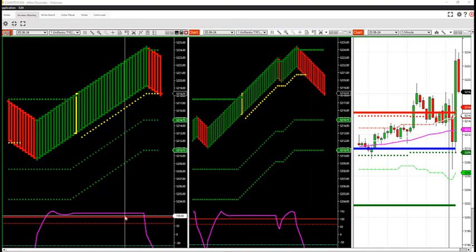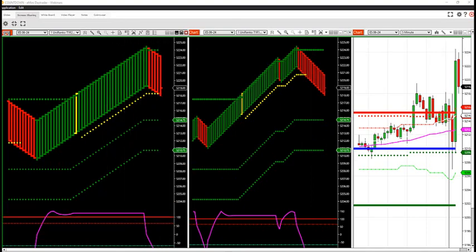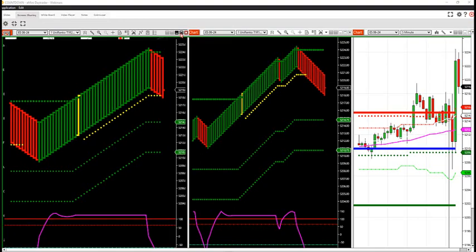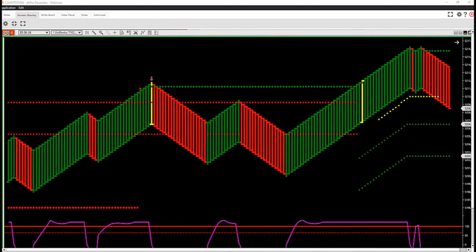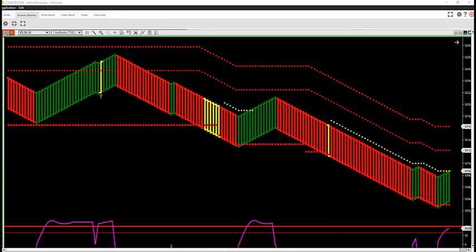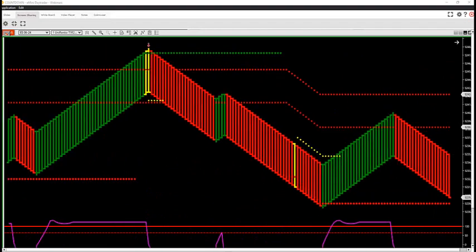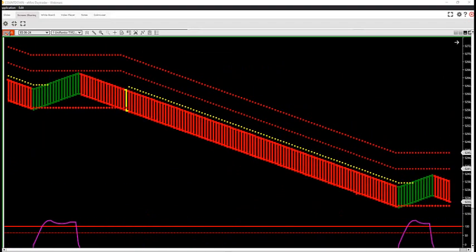So as long as we're trending hard on the smaller Renko, we can look for smaller Renko size. Now when I talk about hard trend, we haven't developed one yet today, but yesterday we had several hard trends.